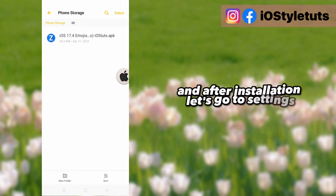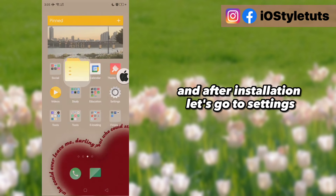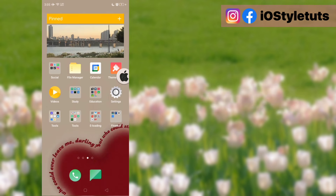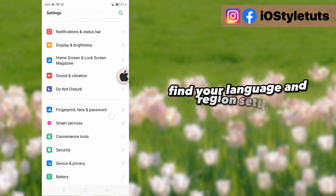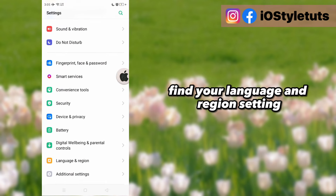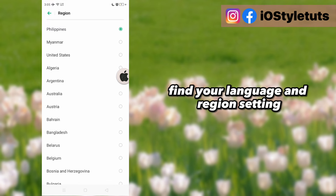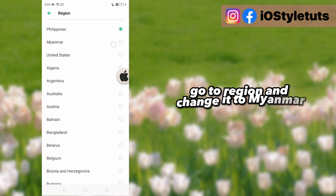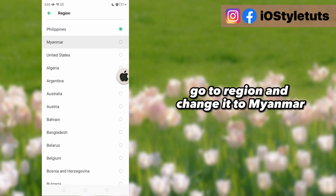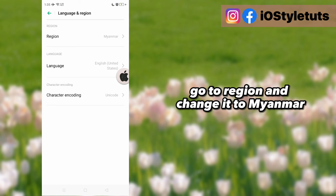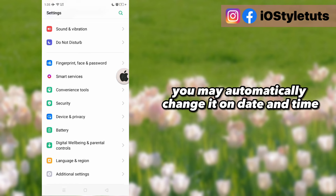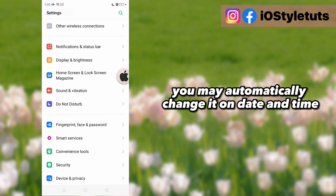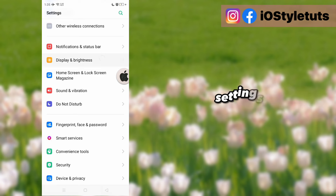After installation, let's go to settings. Find your language and region setting, go to region and change it to Myanmar. If your clock changed, you may automatically change it back in date and time settings.